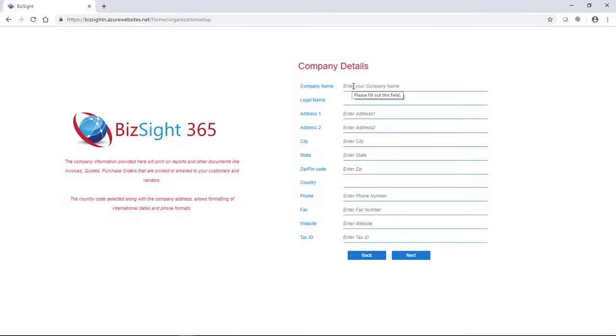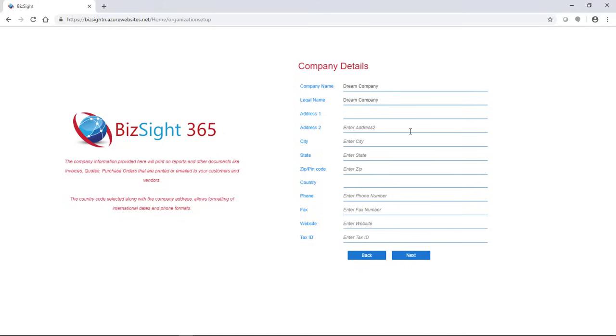So here, you're going to give the name of your company, the legal name, the address, your city, zip code, phone number, your tax ID, and we're going to go ahead and enter all that information.